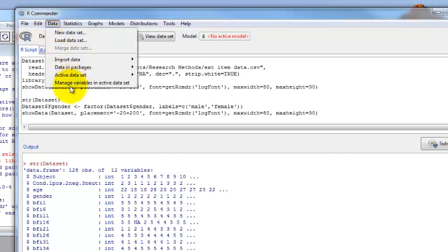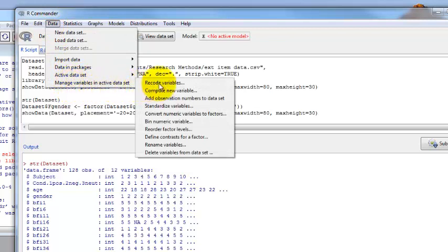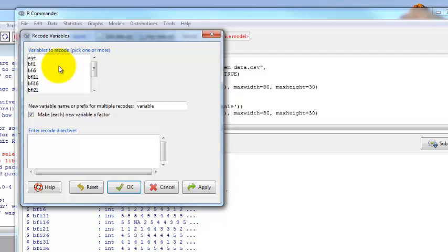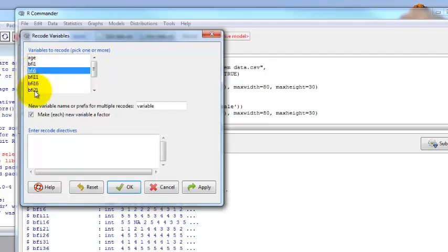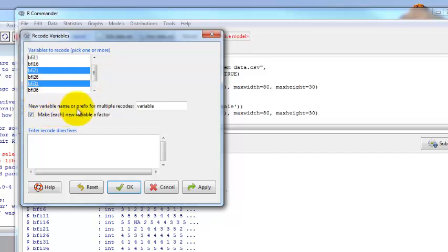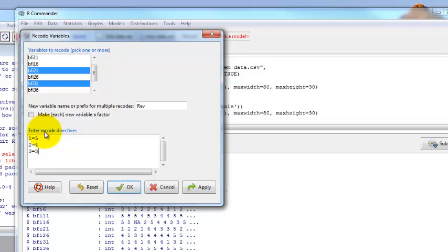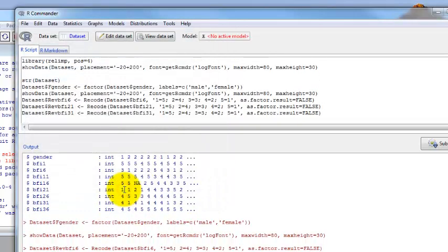Click on data, manage variables in active data set, and recode variables. Select the variables you want to recode. In this case, we only need to recode the items that are reverse scored for our scales. That's items six, and then click on control to select more than one item. The other ones are 21 and 31. Then new variable name or prefix. This is going to add a prefix since we have multiple variables to recode. For the prefix, we could do just a capital R or rev for reverse, whatever is going to make it that you can remember. Check make each new variable a factor. We don't want these to be factors. We want them to keep it as numeric. So let's uncheck that. Then recode directive. It's a five point scale. So one is going to become five. Two is going to become four. Three stays the same but we need to tell it that. Four becomes two and five becomes one. So we've told it what to do. We click OK.